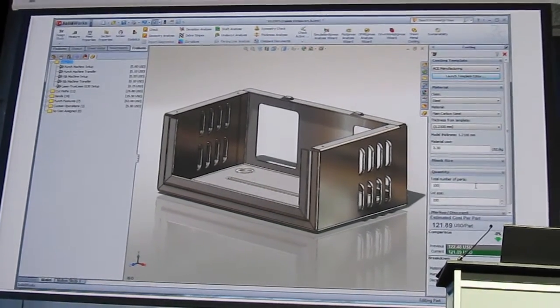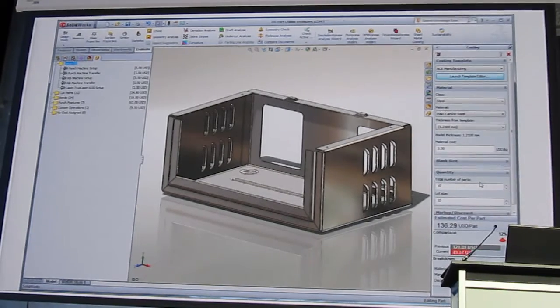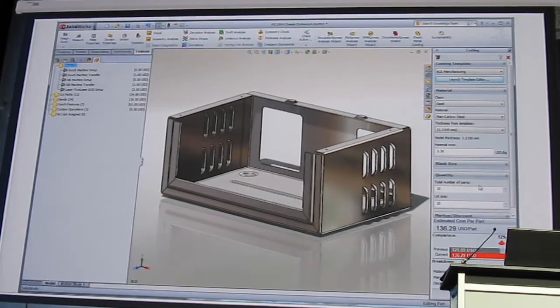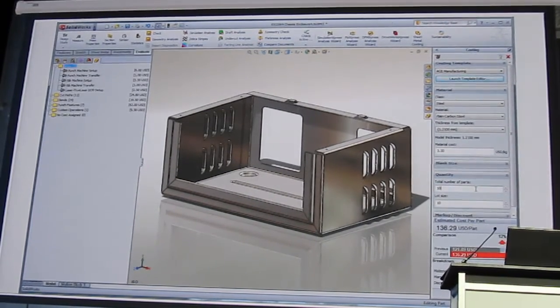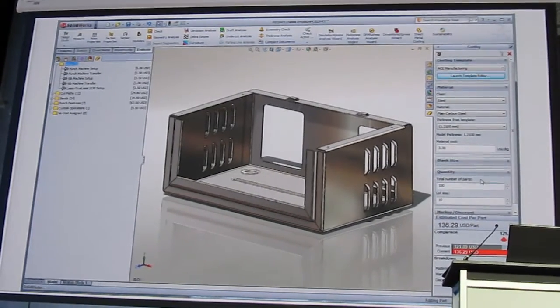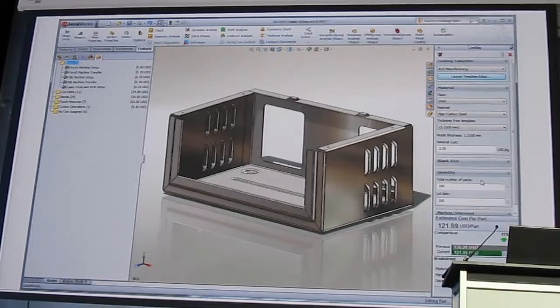And by adjusting part production volume you can even gain insight into the contribution of the machine setup costs. Isn't that great?